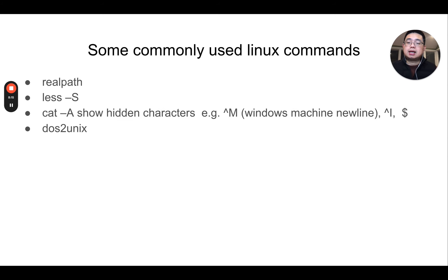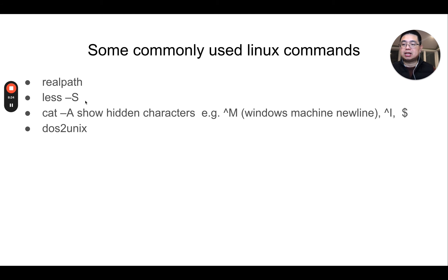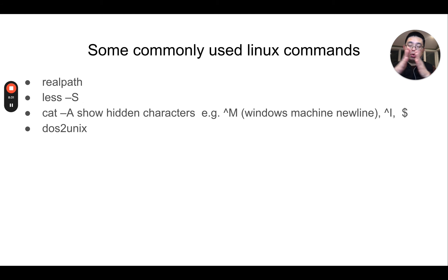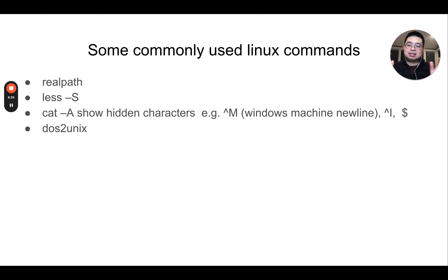There are some commonly used Linux commands worth mentioning. For example, realpath gets the full path of a file — just type realpath with a file name and you'll get the full path. And less -S: when a file's rows are too long, printing them out causes wrapping. But with less -S, the lines won't wrap and you can use the left and right arrow keys to navigate the file.